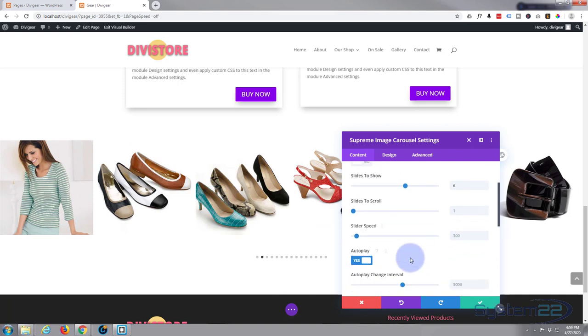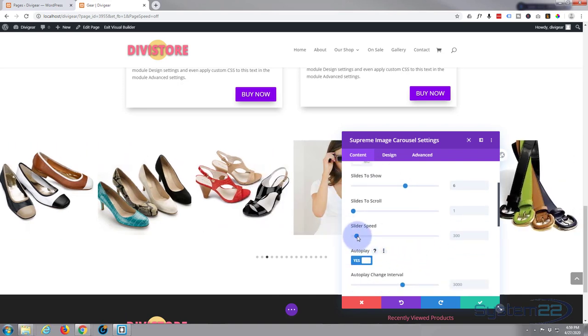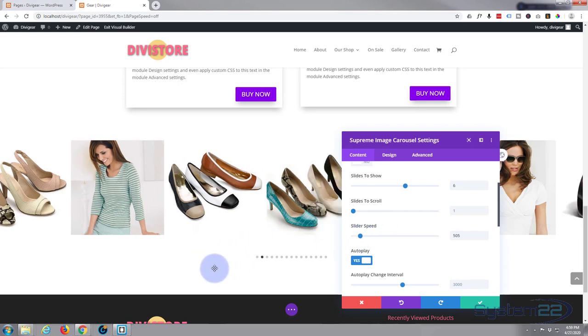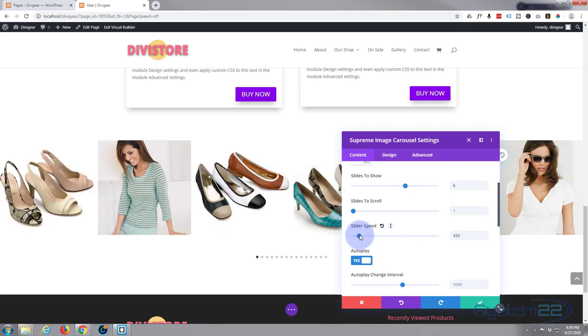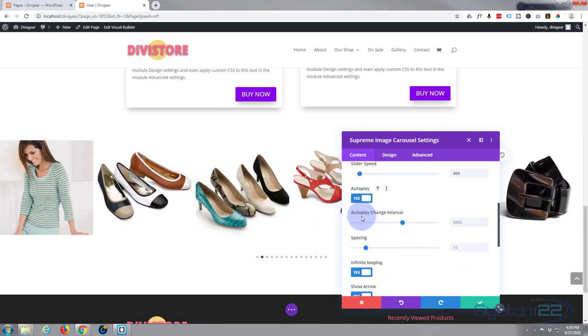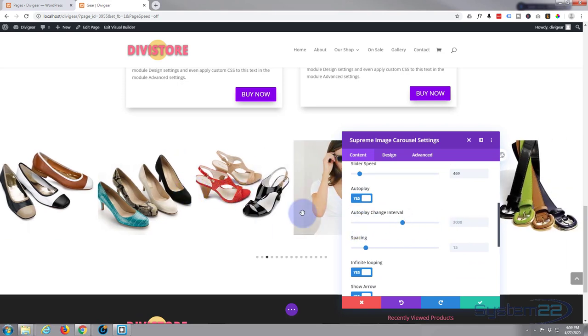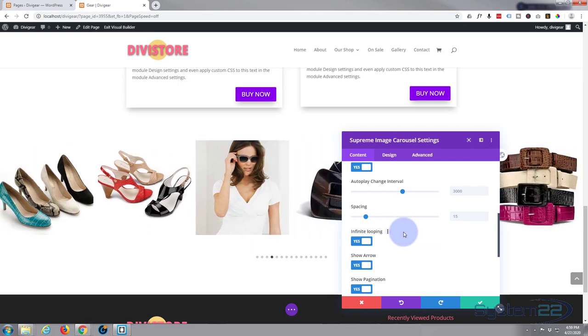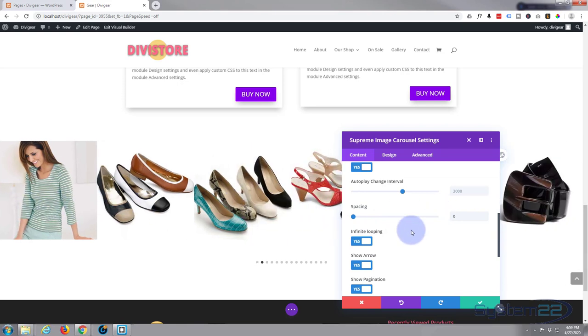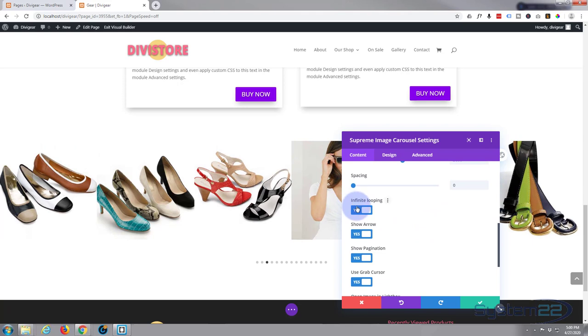Speed that it's taking, I'm going to slow that down just a little bit. That's a bit better, just gives people enough time to actually look at a picture before it moves on. I do want it to autoplay. Change intervals, three thousand, that's three seconds, that's fine. Spacing, I'm actually going to take that down to zero so they're all touching each other. I'm going to put a little border behind it in a minute.